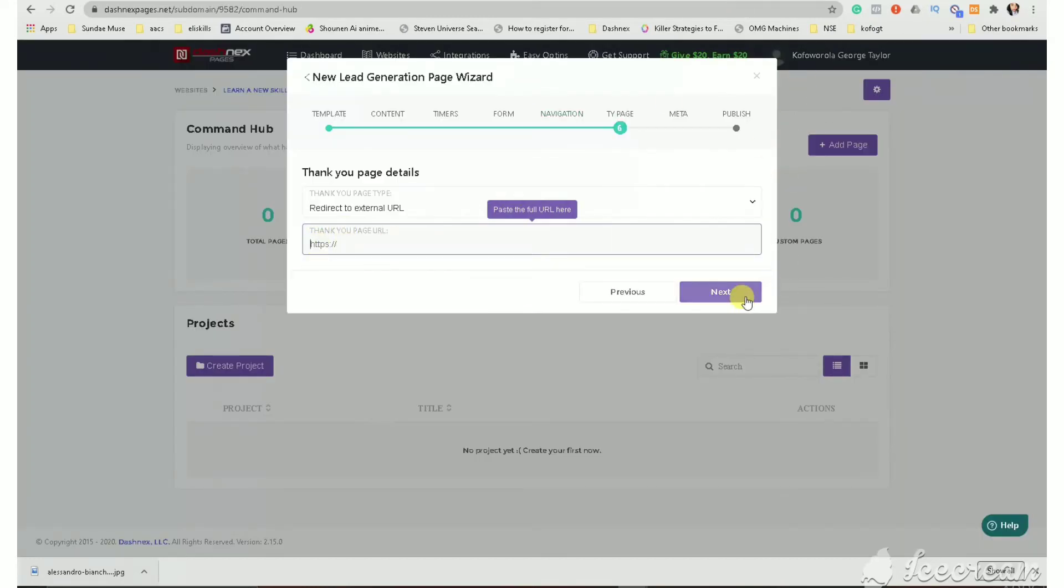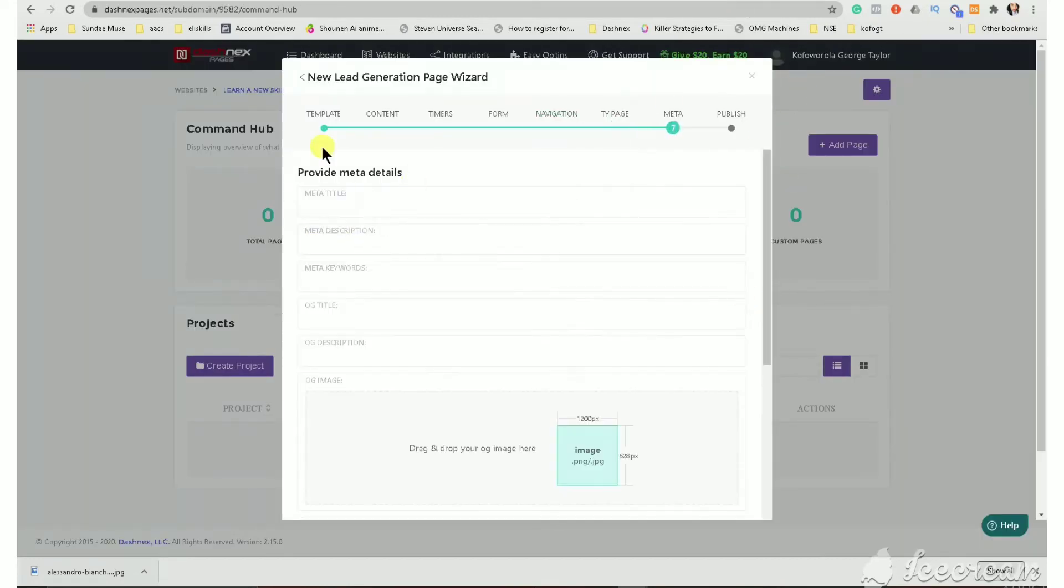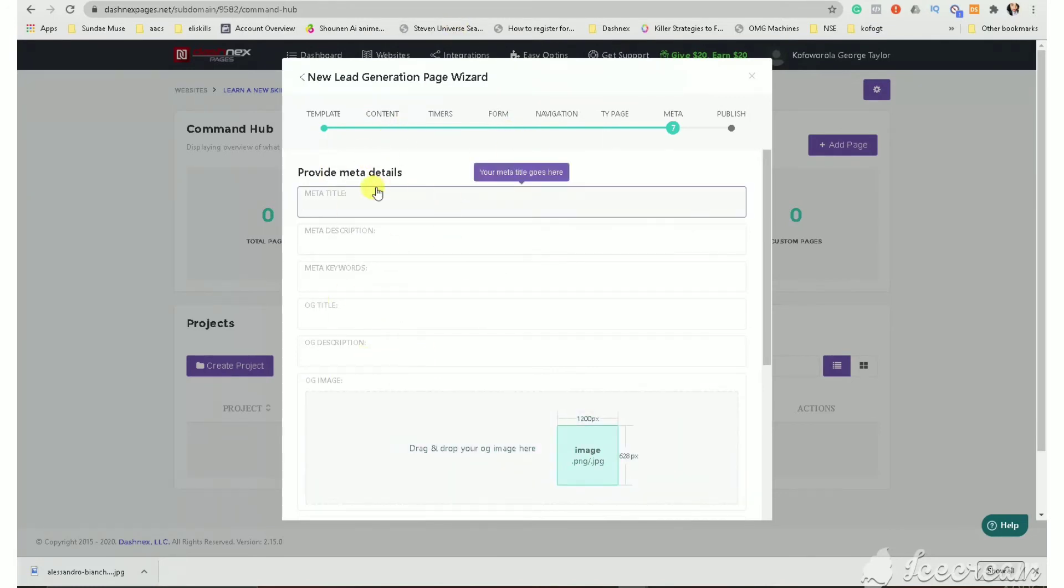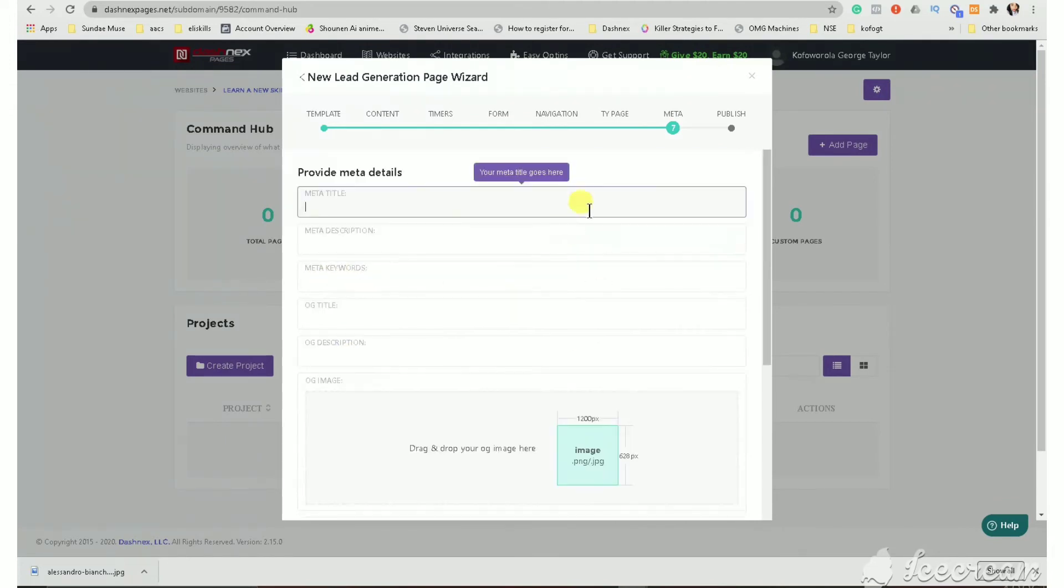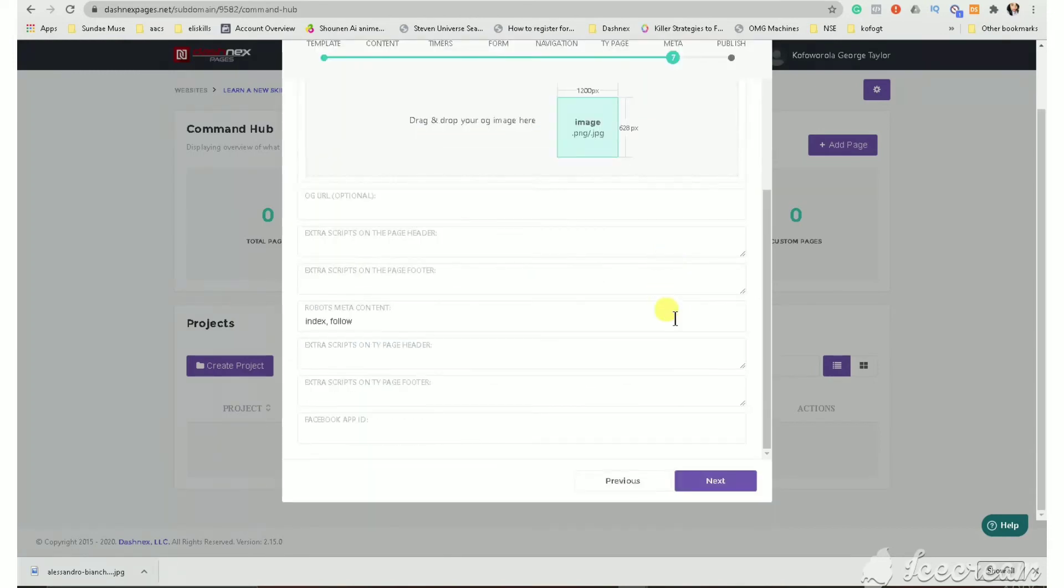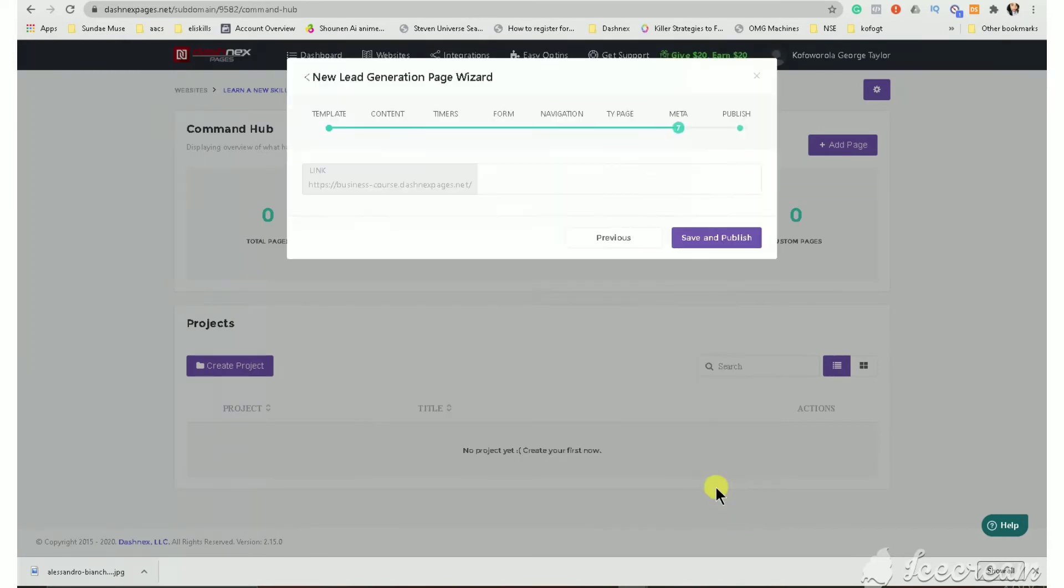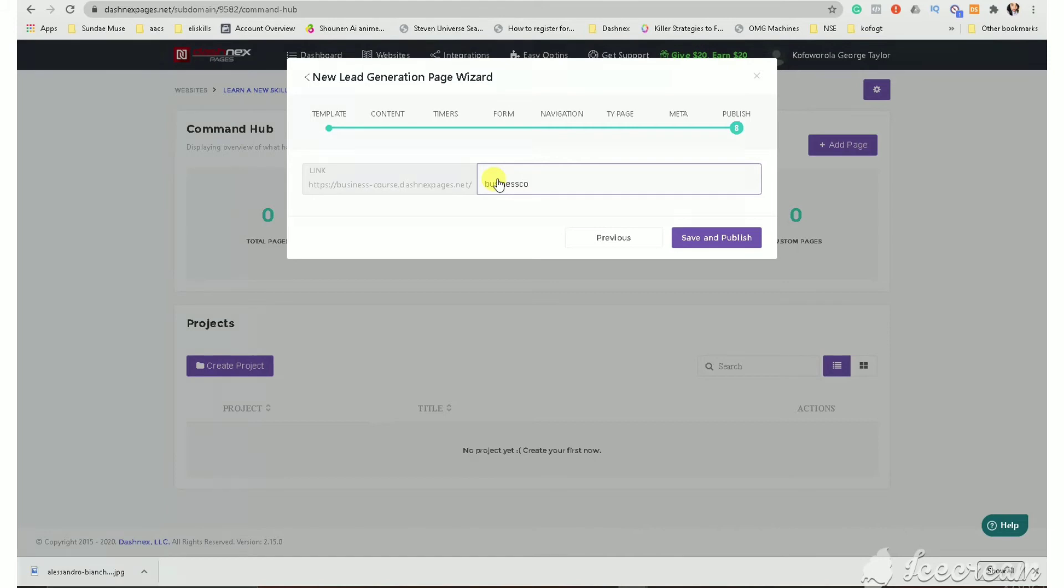So you add your link here. I don't have a link to show you. Then you add your metadata here. This is for your SEO. Meaning anytime somebody puts your website link somewhere. The name will show. Description. Meta key. All those ones. So you fill it up. I did not put anything here. Because I've not gotten it there yet. You click next. And then you click save. You have to put a name here. So maybe business course. And then you click save and publish.